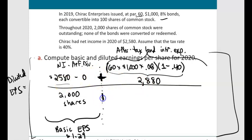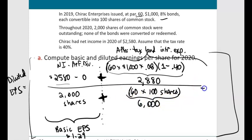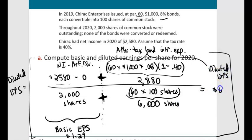For the denominator, we assume the bonds were converted into shares of common stock as of the beginning of the year since they were issued last year. When these 60 bonds are converted, each bond is convertible into 100 shares, giving 6,000 additional shares. So diluted EPS = ($2,580 + $2,880) ÷ (2,000 + 6,000) = $0.68.